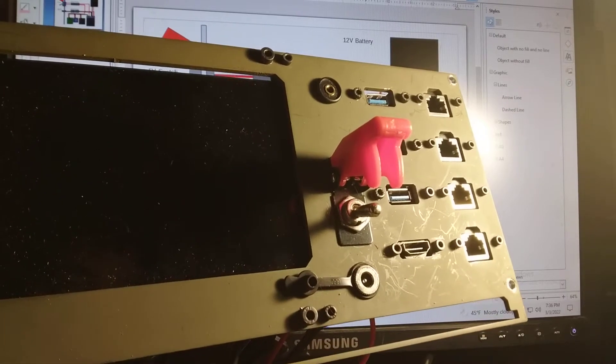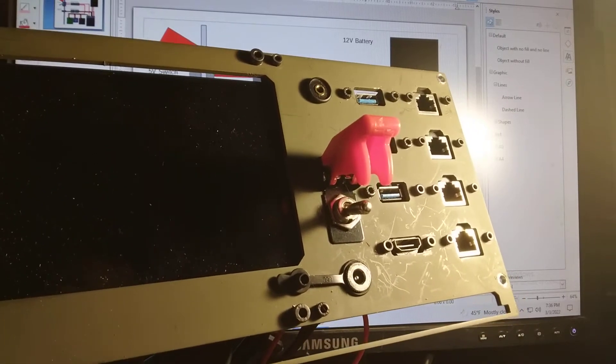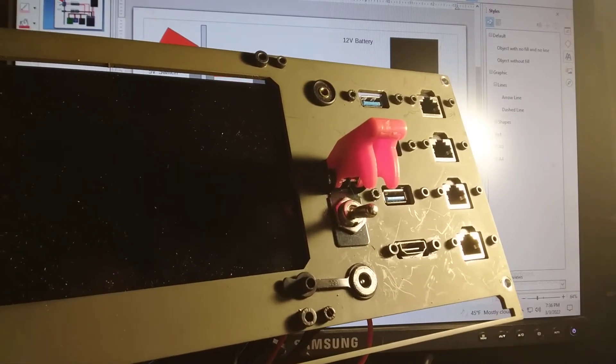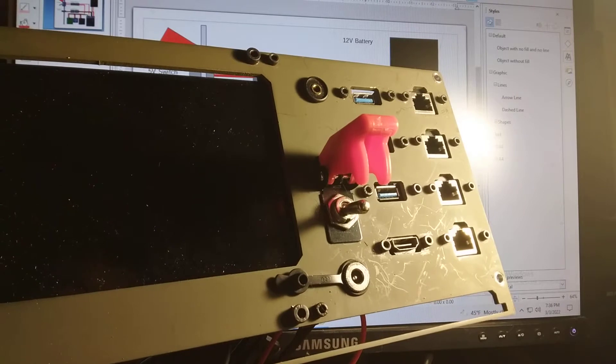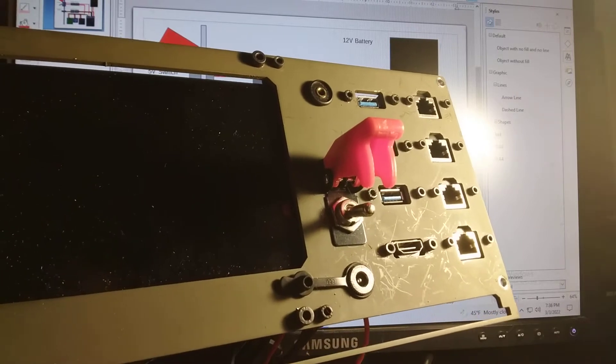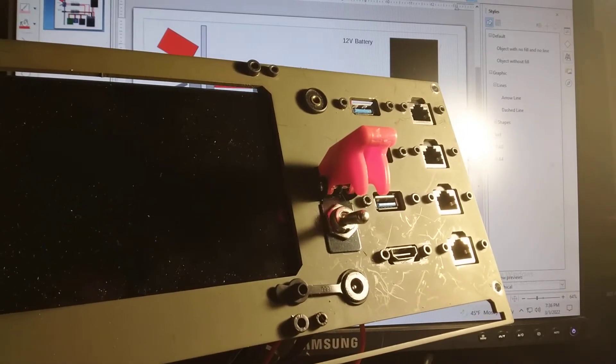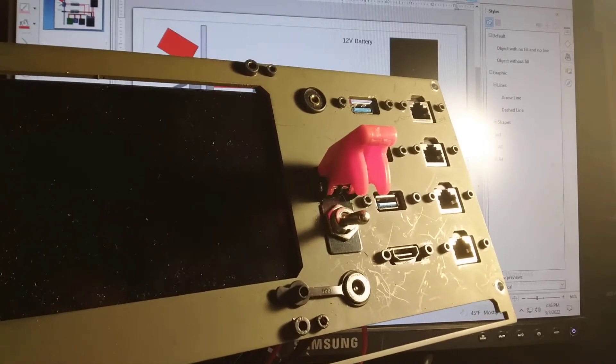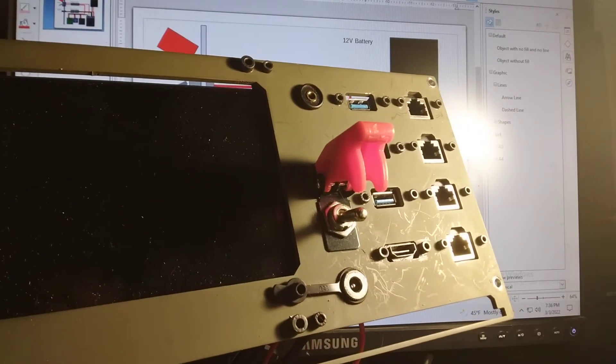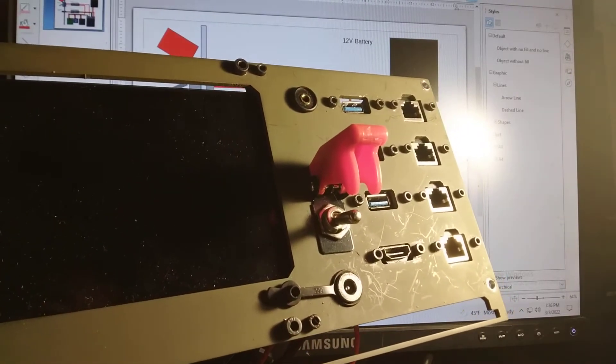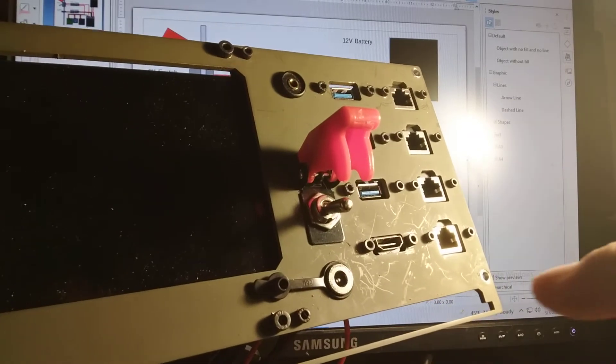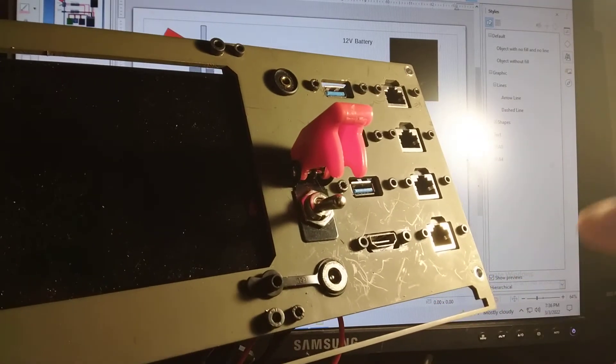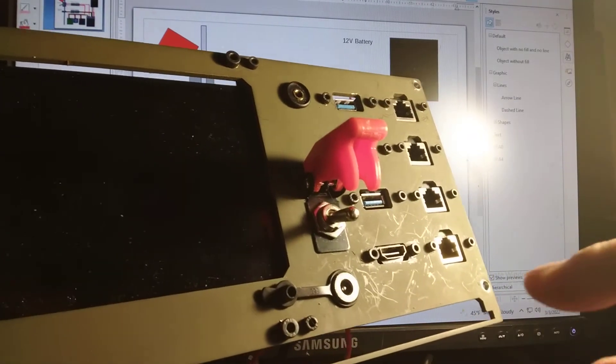Okay, this is video two in the Raspberry Pi ammo can build. Today I'm going to go over how the power connections work. This is just an overview. I won't be doing any building, but it'll help you understand what you're doing when you do build.